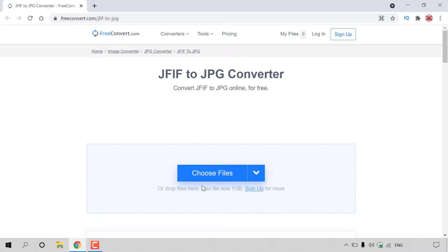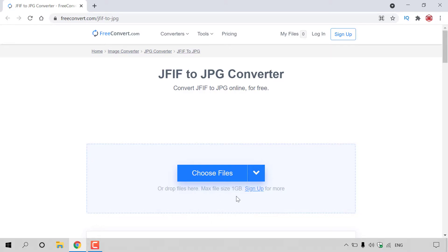Below here you'll be able to see a big blue button which says choose files, where you'll be able to navigate your computer's directory and find the JFIF image that you want to convert. You can also drop the JFIF image into this box here. Max file size has to be under one gigabyte without requiring a sign up.